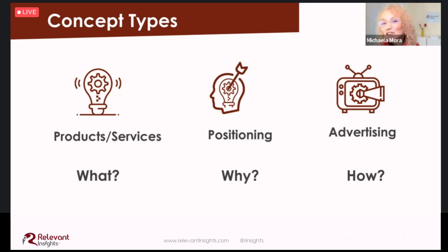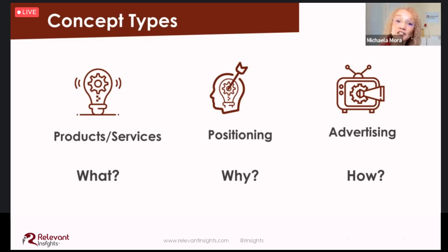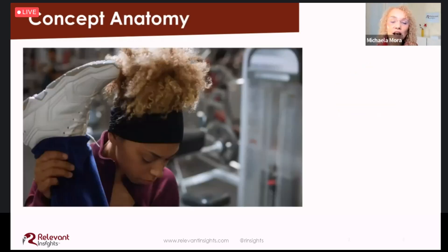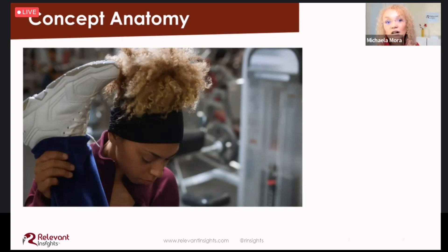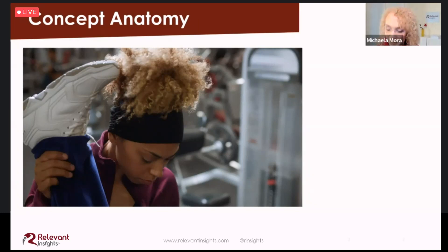Ideally, before expending resources on the 'how,' we should have a clear idea of the 'what' and the 'why.' To see the what, the why, and the how coming together to support a business outcome of attracting new customers, here is a good example from a QuickBooks commercial.